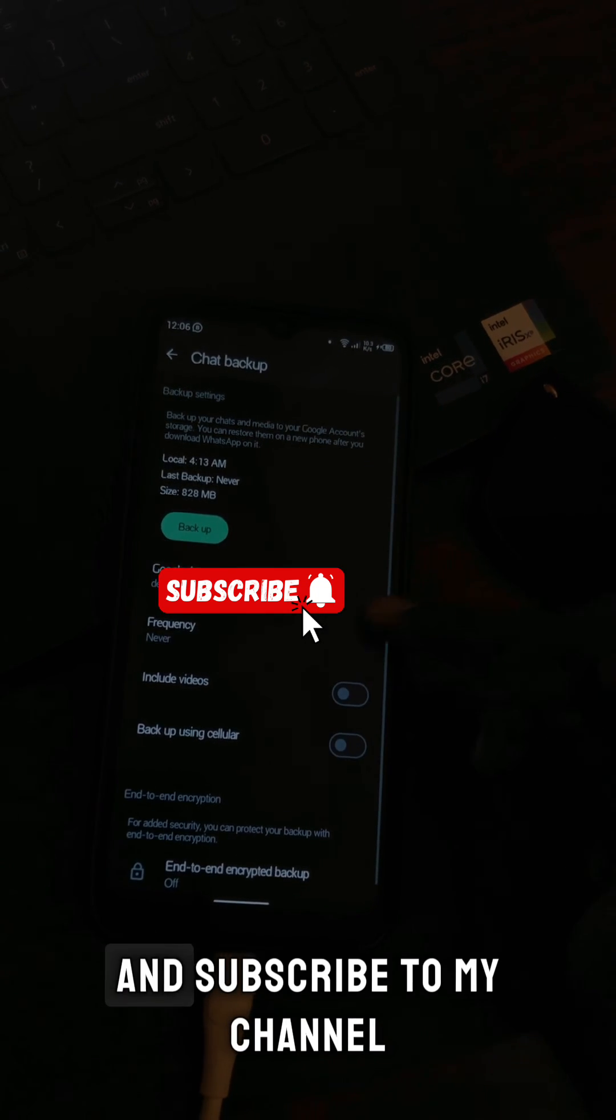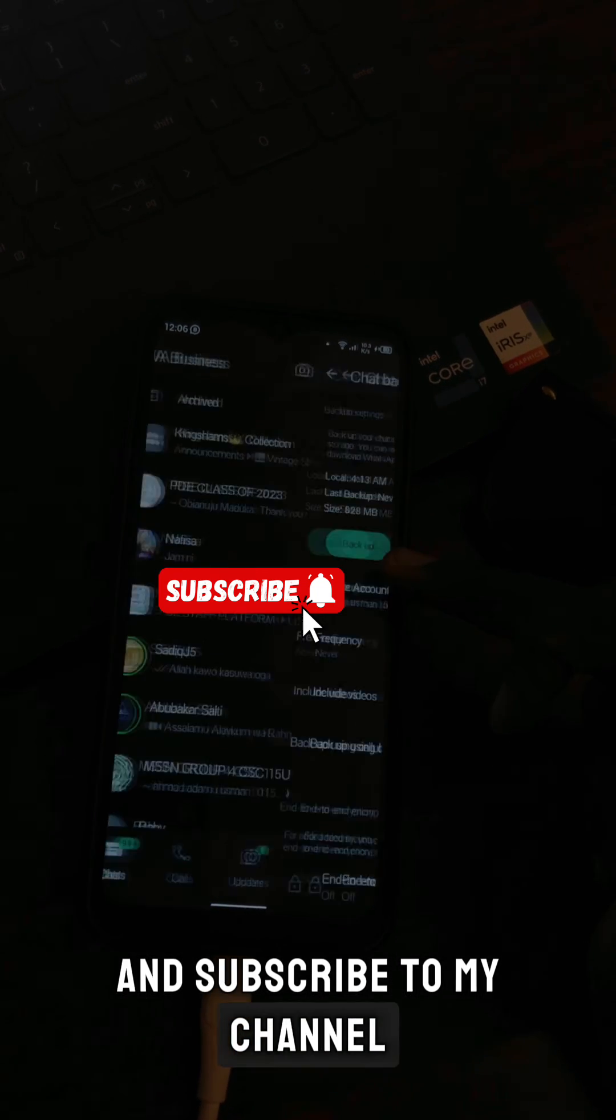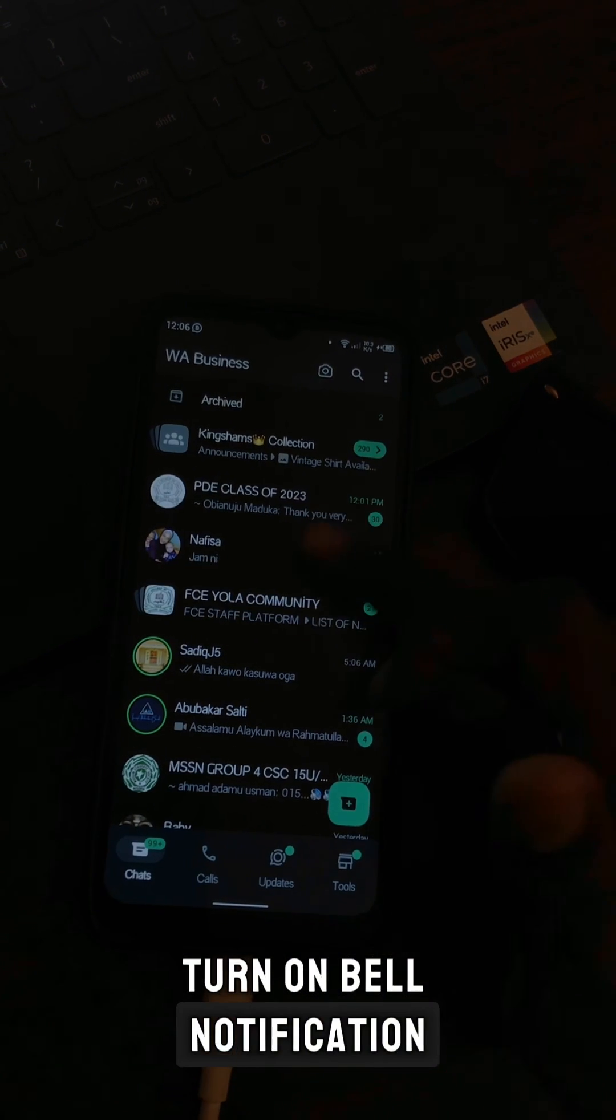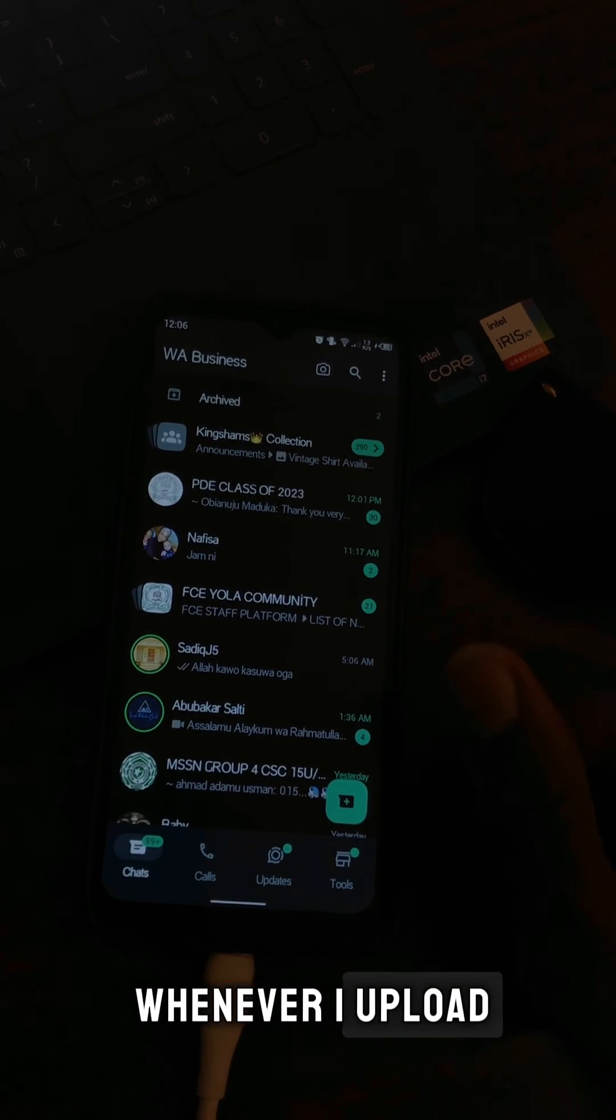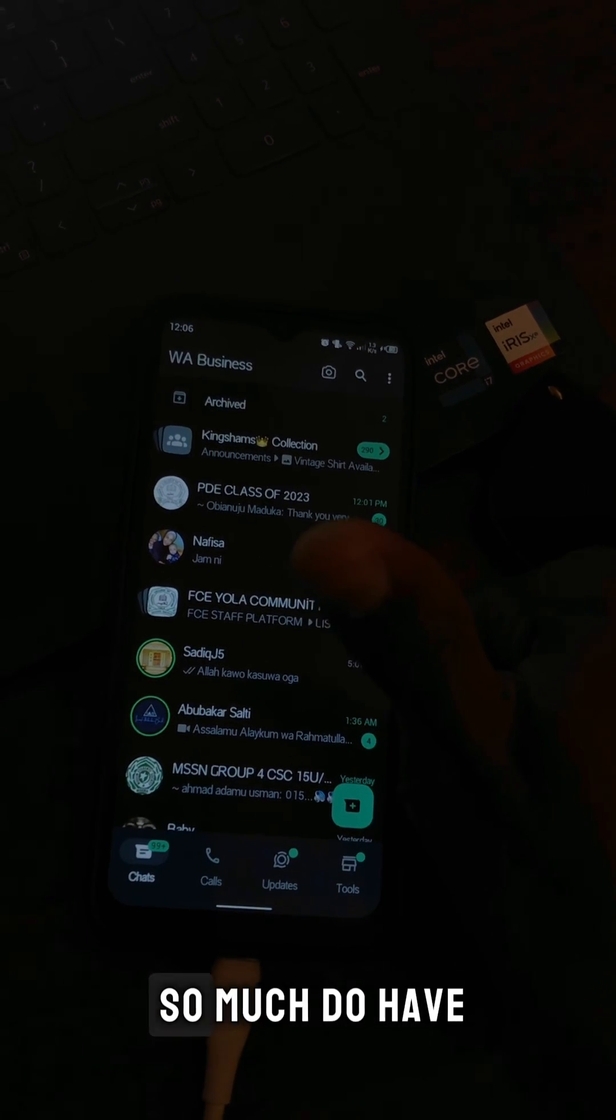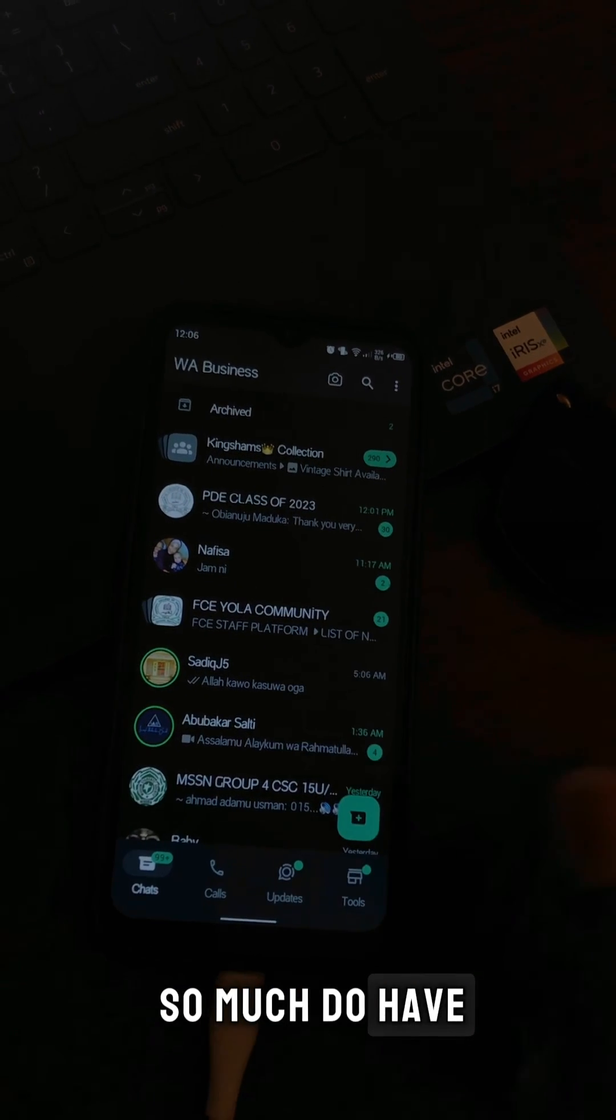And subscribe to my channel. Turn on bell notifications so you get notified whenever I upload. I love you guys so much. Do have a nice day.